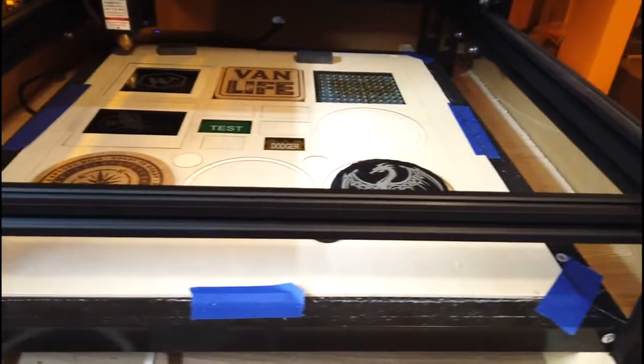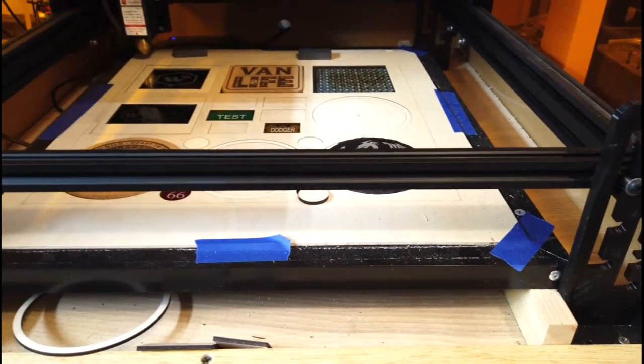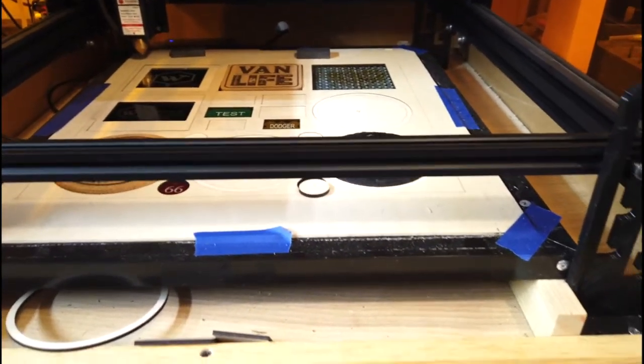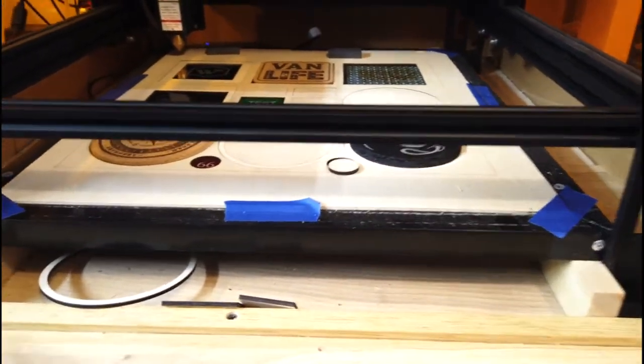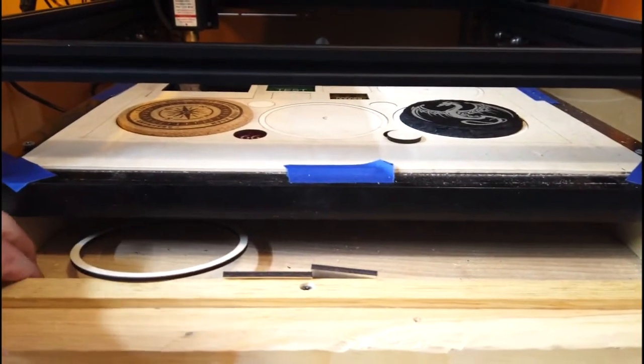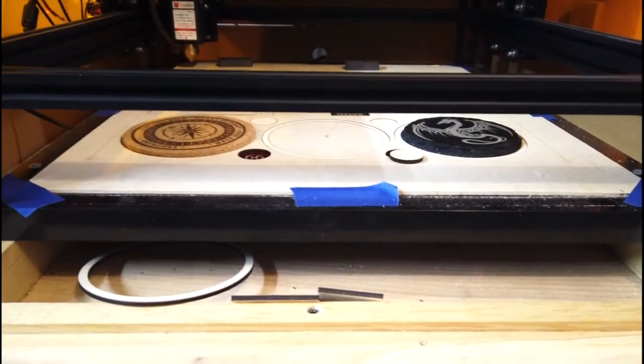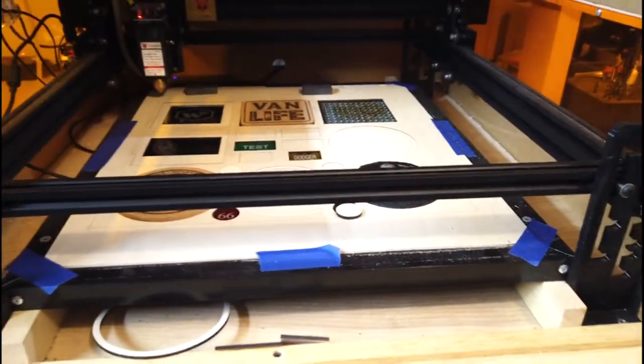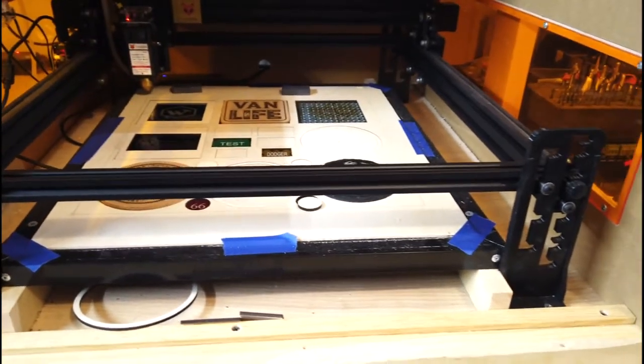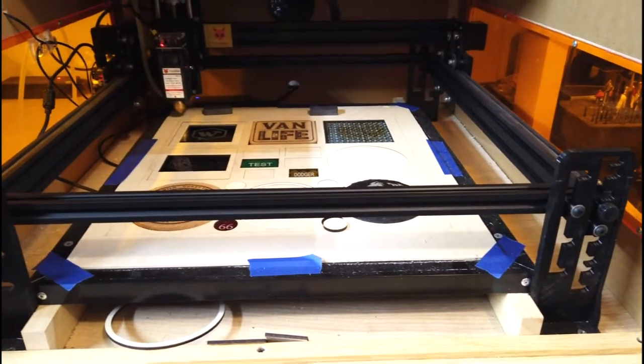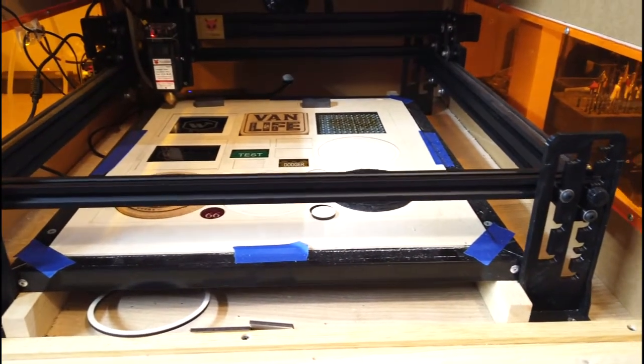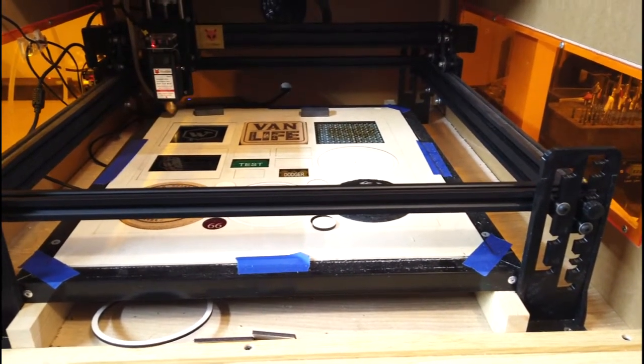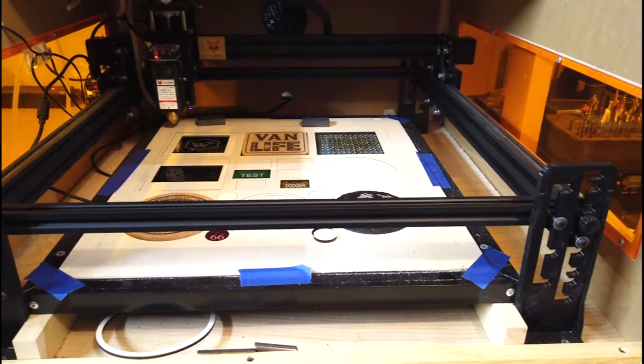That way, whenever I'm cutting through something, that gives me plenty of clearance onto the bottom where I'm not burning the bottom of the box. I usually keep an eye on that and it works pretty well. It's raised up about two inches.